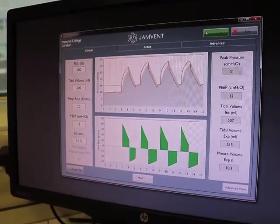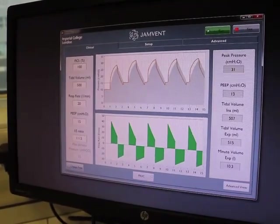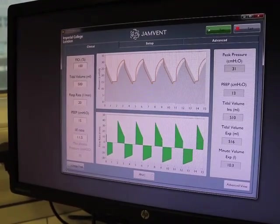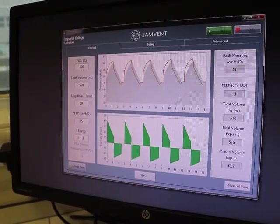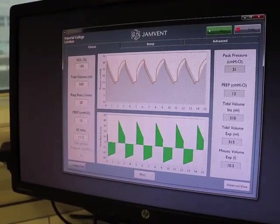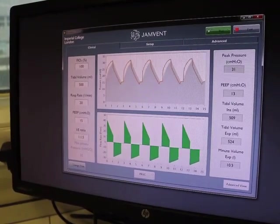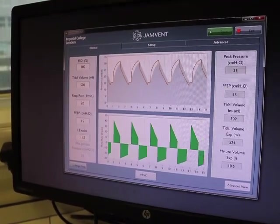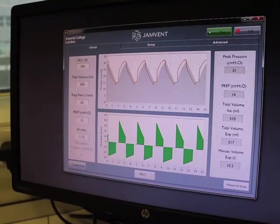And you can see there that within two breaths, we are exactly meeting the settings that we've set, and the system has responded extremely quickly and extremely precisely, which is absolutely something that I demand of a ventilator I'd be using in intensive care.